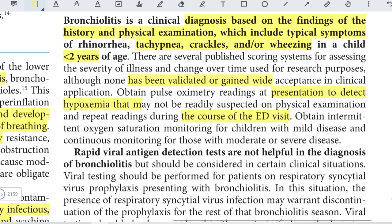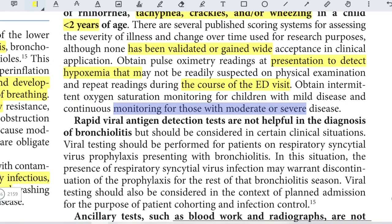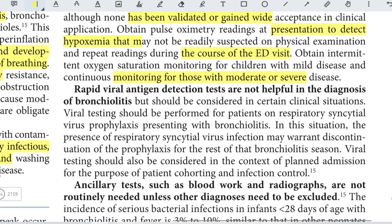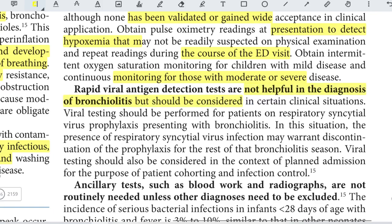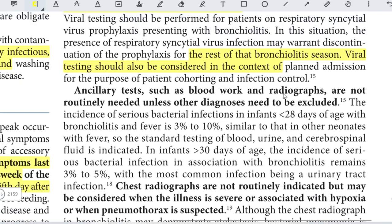Obtain intermittent oxygen saturation monitoring for children with mild disease and continuous monitoring for moderate or severe disease. Rapid viral antigen testing is not helpful in routine diagnosis of bronchiolitis, but should be considered in certain clinical situations — for example, for patients on RSV prophylaxis, where a positive RSV result may warrant discontinuation of prophylaxis for the remainder of the bronchiolitis season, and also when admission is planned for purposes of patient cohorting.